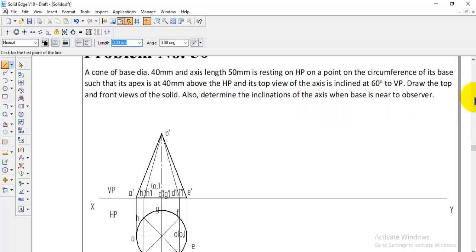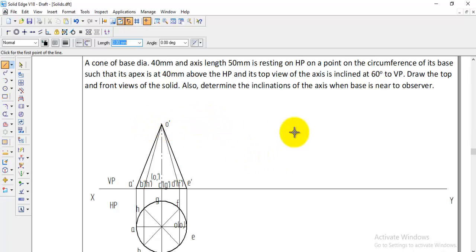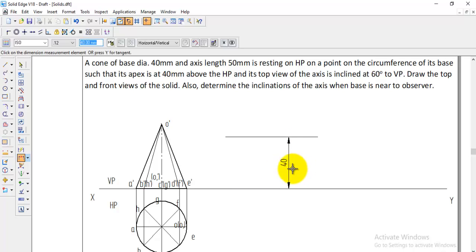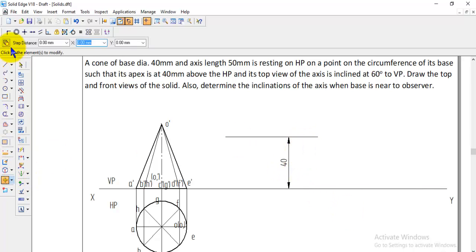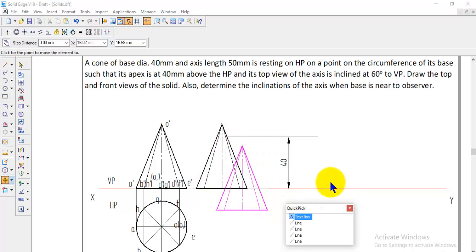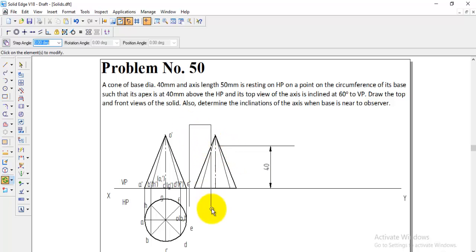The problem states the apex must be 40mm above HP. Draw a reference horizontal line and give a distance of 40mm from the XY line — this is the locus line for the apex. Now use the move option to select all lines including the center and bottom line, pick from point E and place it on the XY line so E rests on XY.